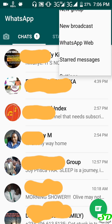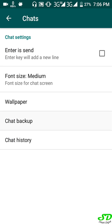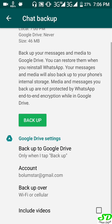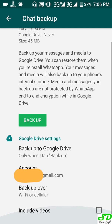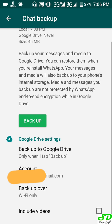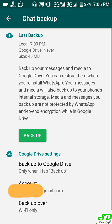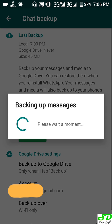First, open WhatsApp — go to Settings. The first thing you got to do is your backup. Go to Chats and Chat Backup. You might want to set it to Wi-Fi only because we're conserving data. Go ahead and hit Backup and let's start the backup.